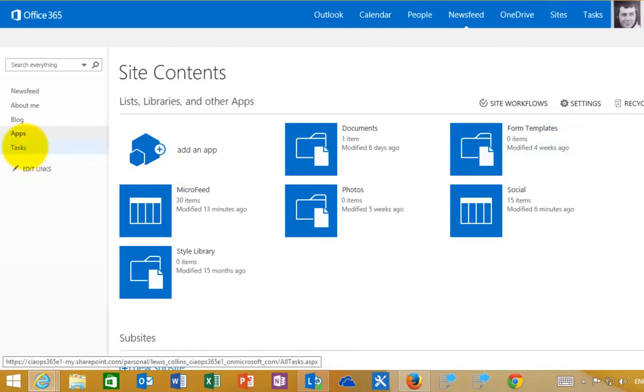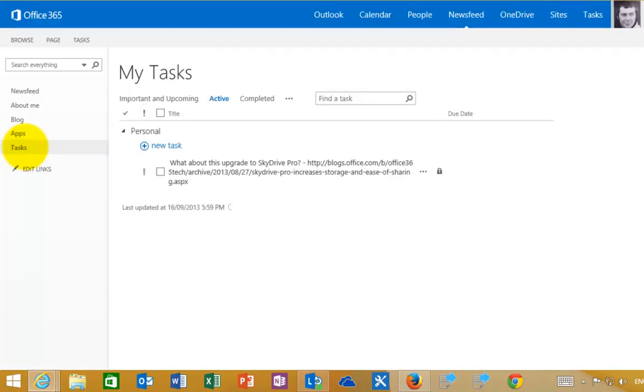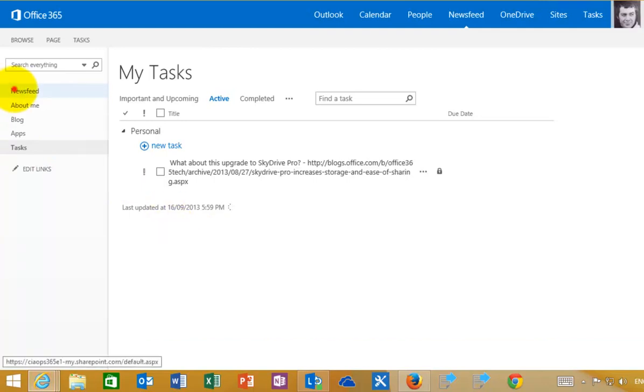I select the tasks. These tasks are rolled up from sites all through SharePoint that I have access to. Nice and easy to work with one location for all your tasks to be rolled into in one central location.